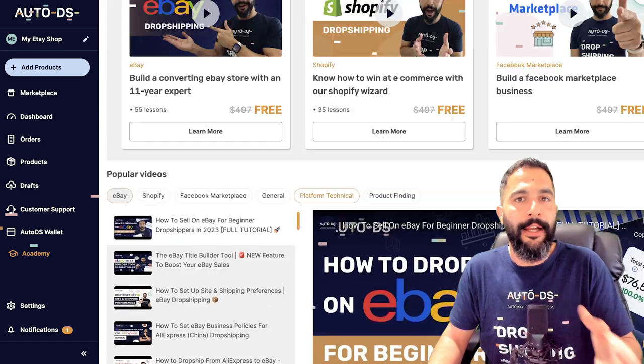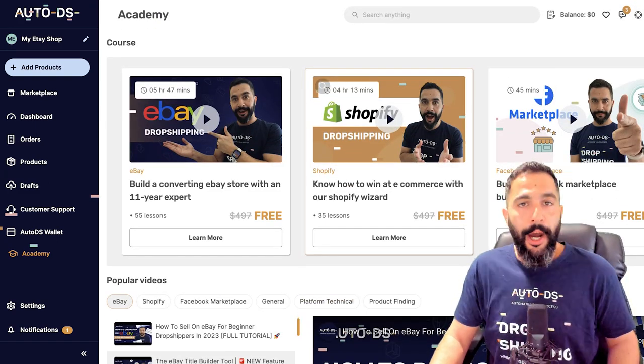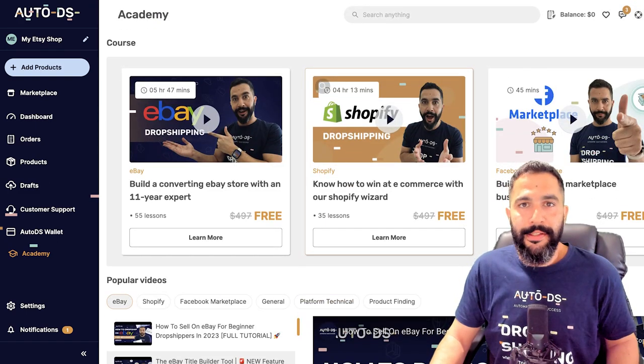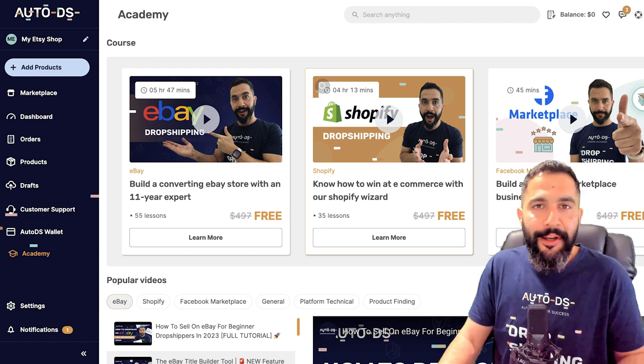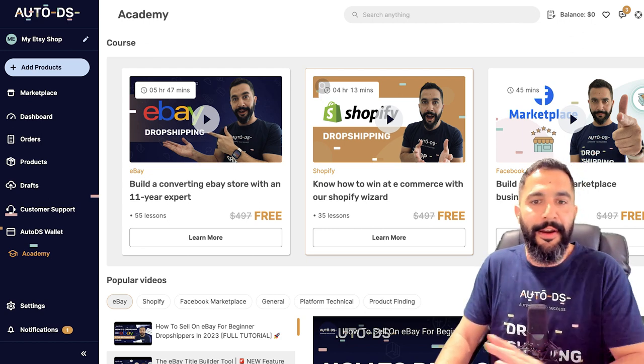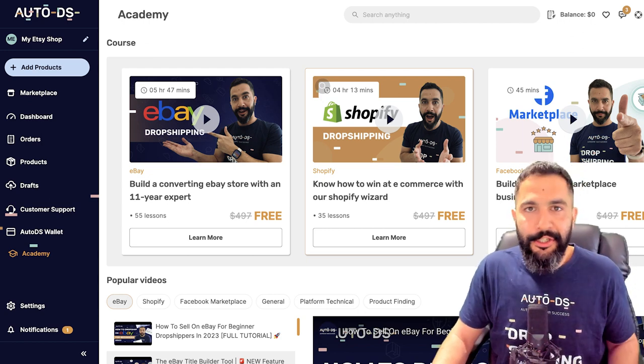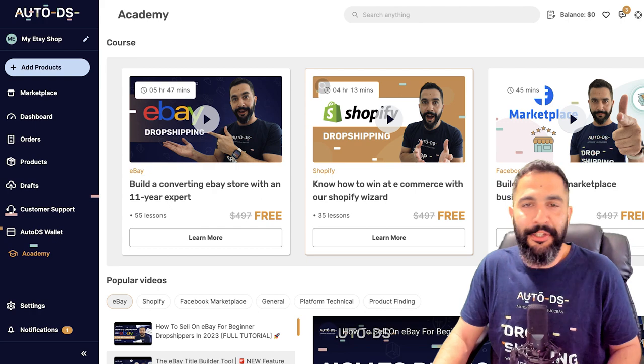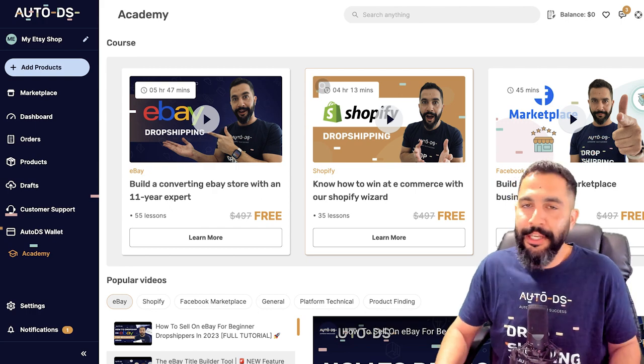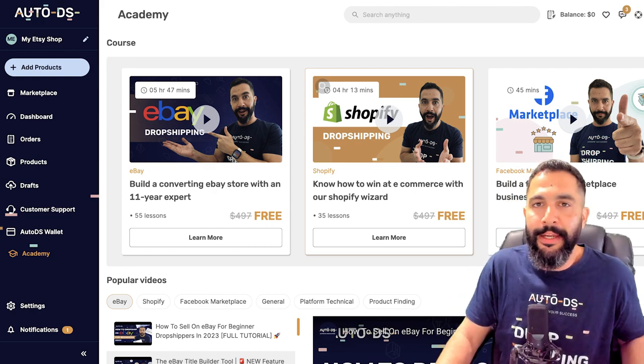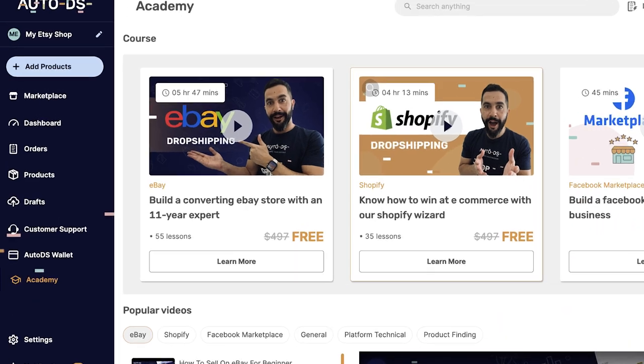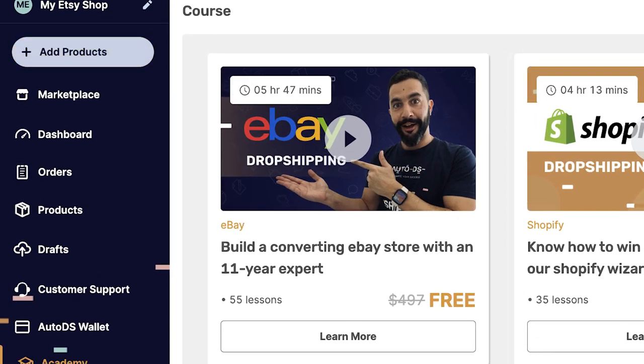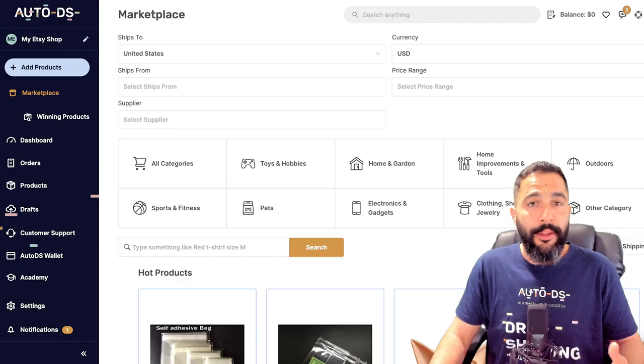And you have the AutoDS Academy, free courses, free content, free tutorials on any selling channel that you need, under any category that you need. Everything here is absolutely free for any and every AutoDS member. Okay, so that's a brief overview of the AutoDS menu, but now that we connected to AutoDS, let's connect it to our Etsy store.